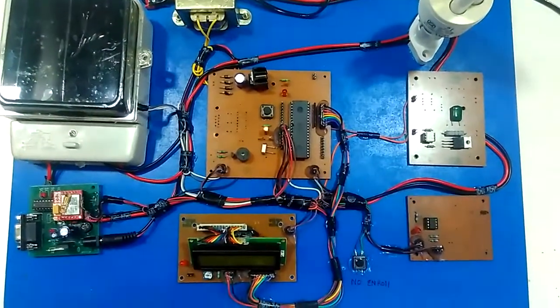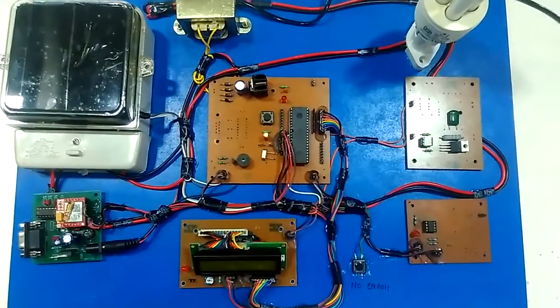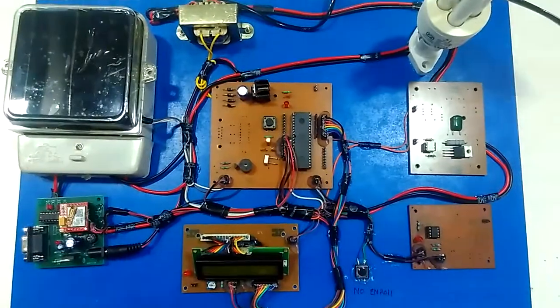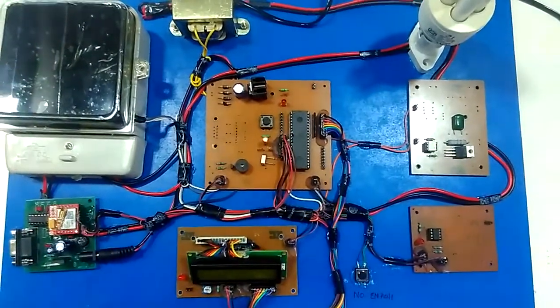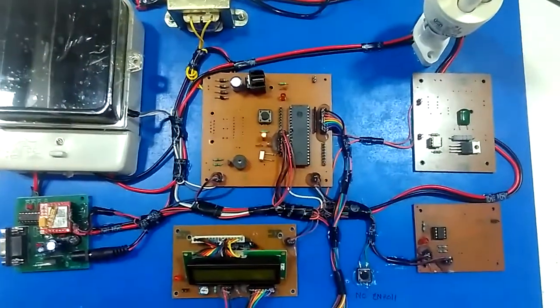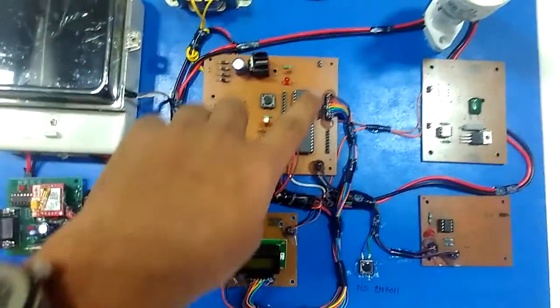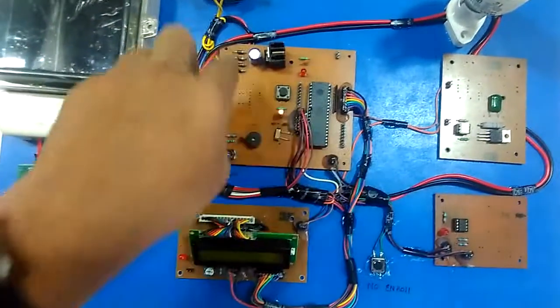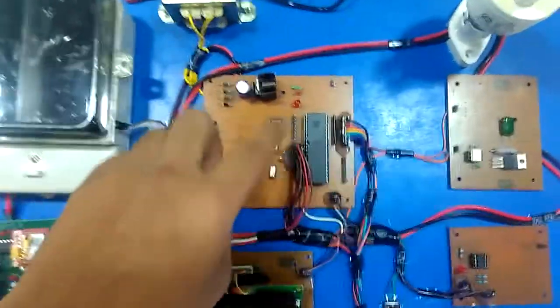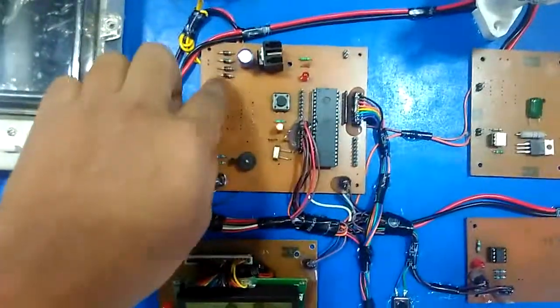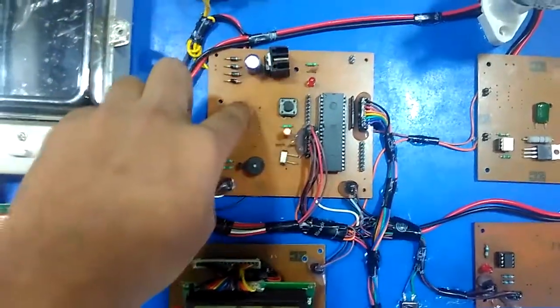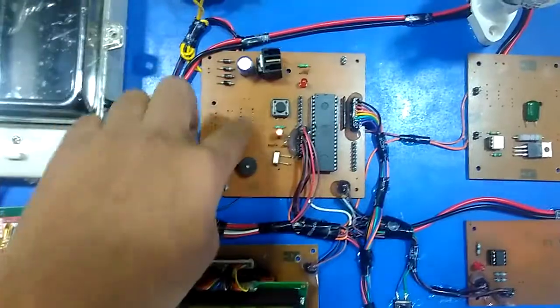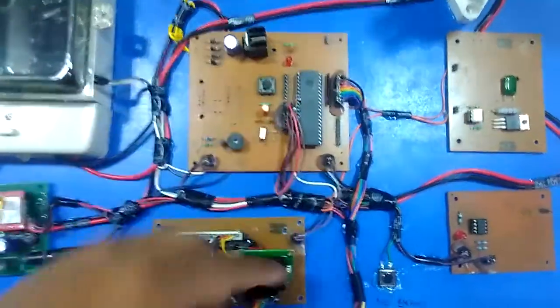Welcome to the project module of GSM based power theft detection. This is the hardware module. The main controller here is the 8051 controller board. In this controller board, this is the power supply section which is used to control all development boards and modules.